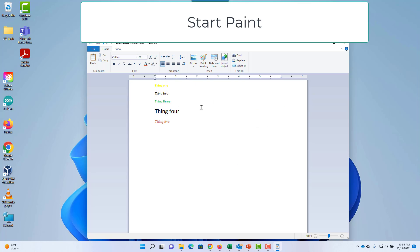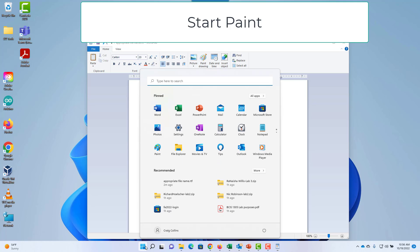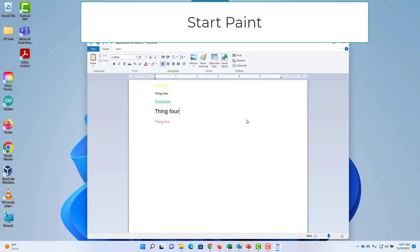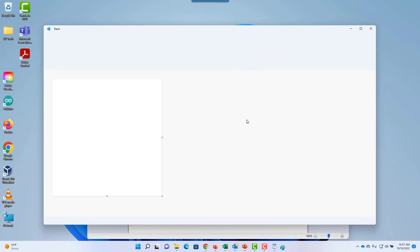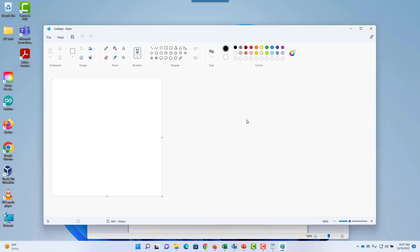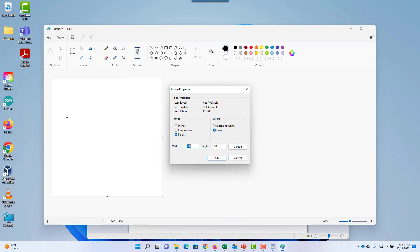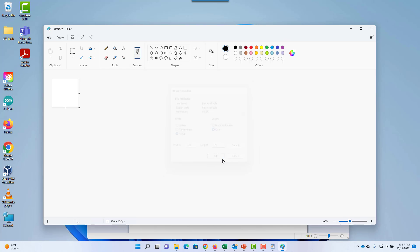Now I'm going to start Paint. I'm not going to make anything very interesting. Go to File, Image Properties, and I'll make this about 120 by 120. If it looks a little small, you can use the zoom.